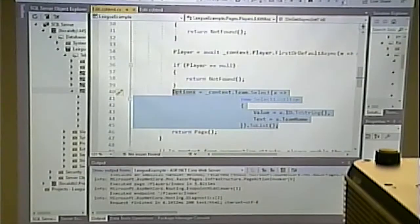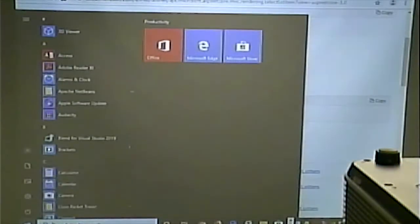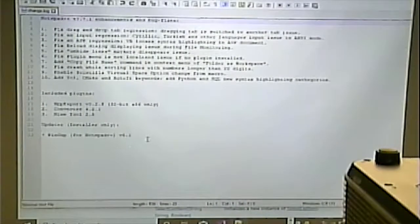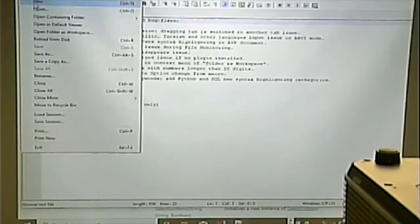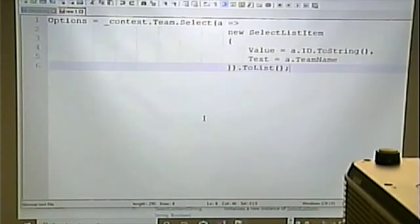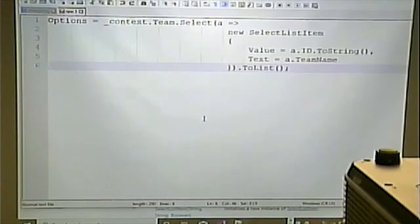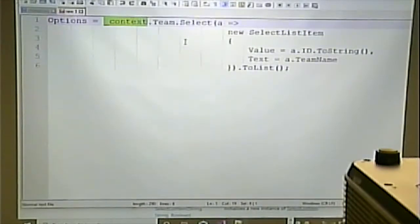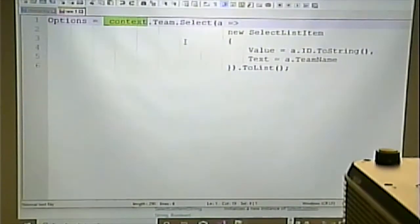Let's open Notepad++ and dissect it, because you can copy and paste code and get results but it becomes difficult to understand what's going on if you ever need to change it. Options — that's the list we defined. Context — that is our database, essentially our database schema or model. From it we pull information from the Team entity.